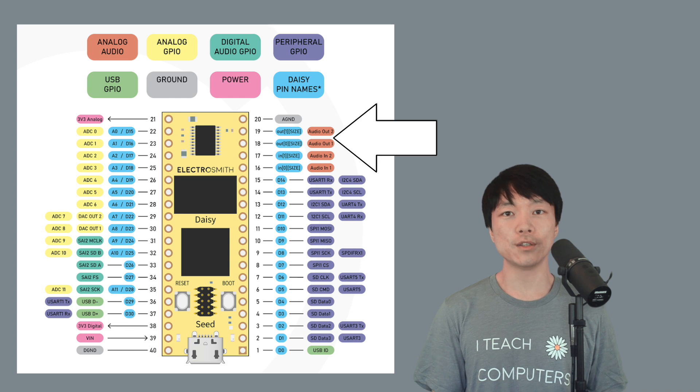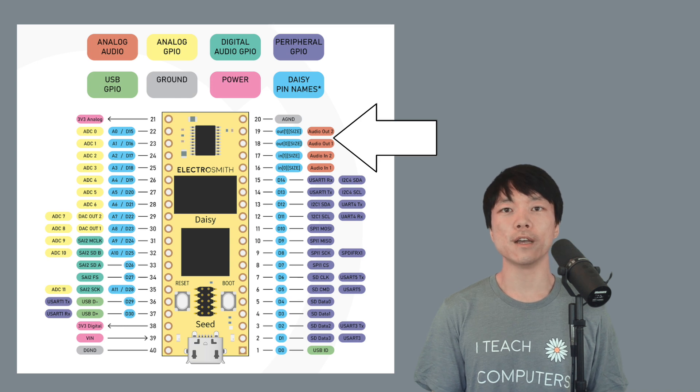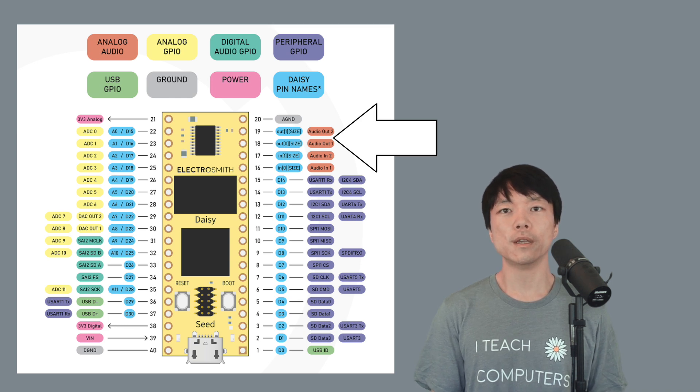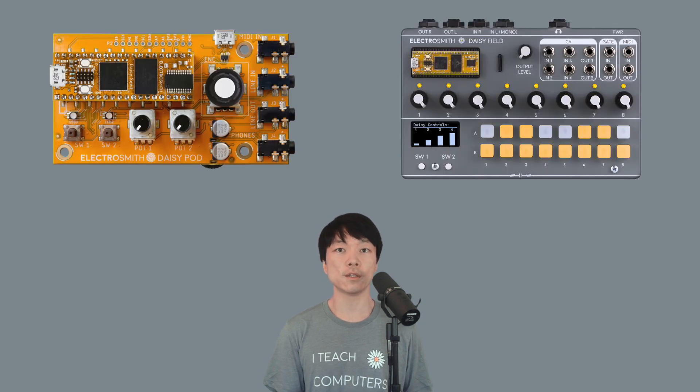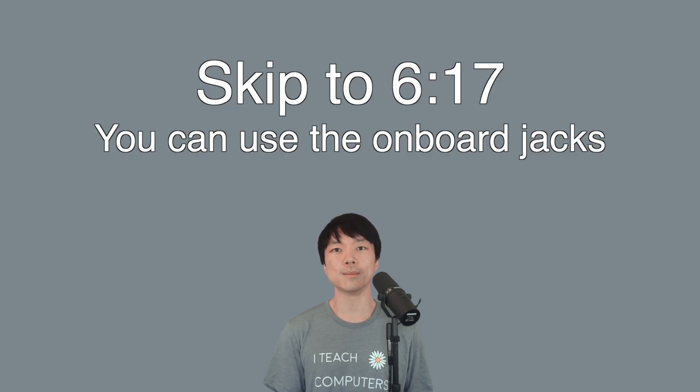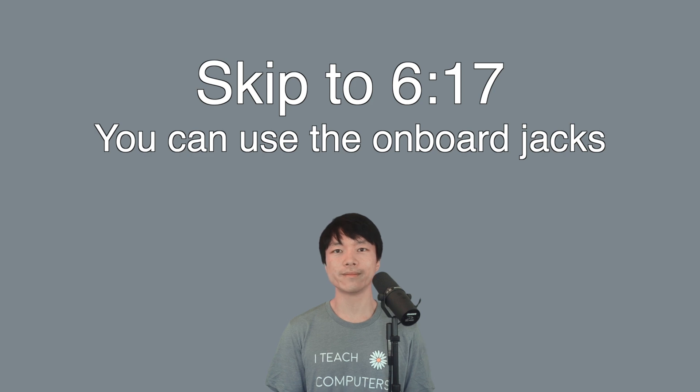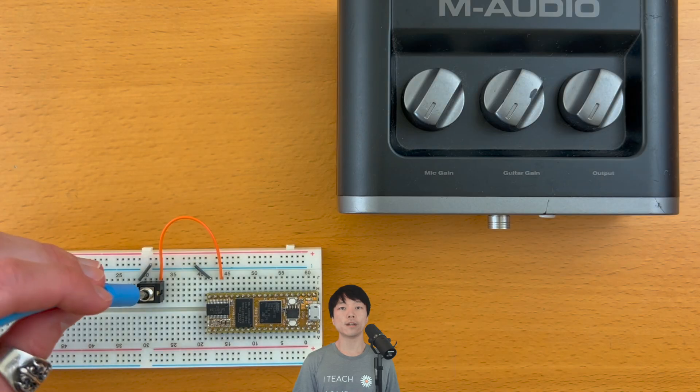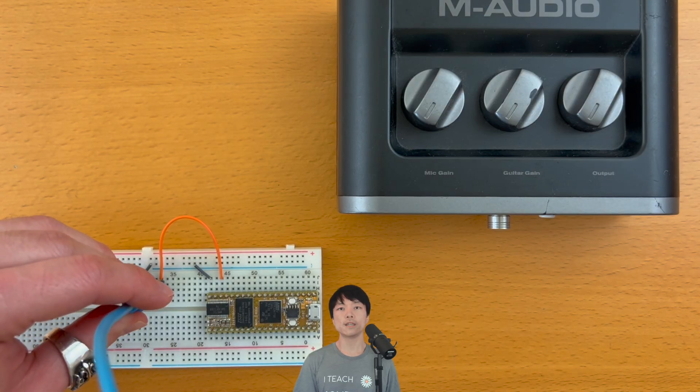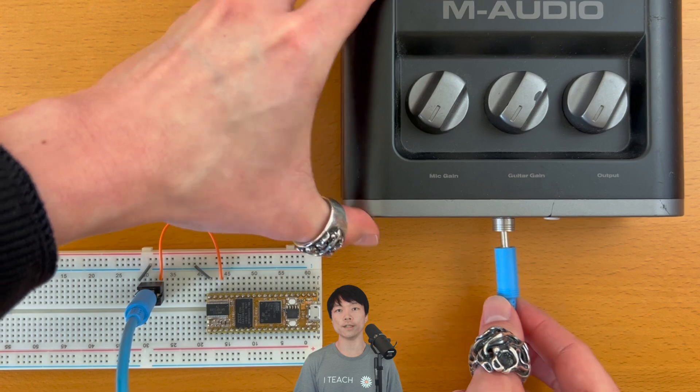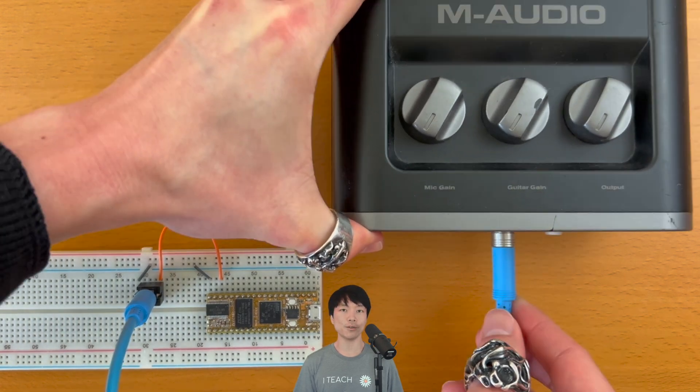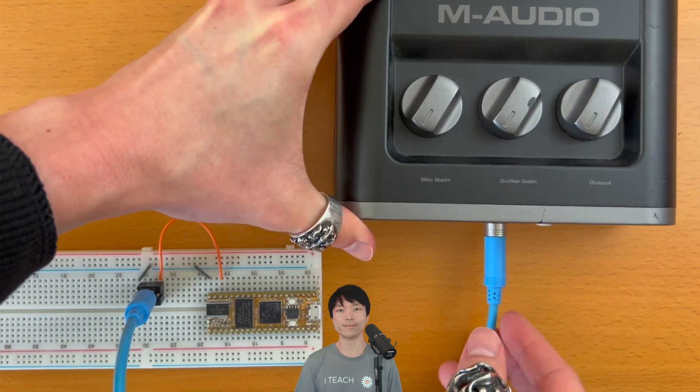The DAISY seed has two audio out pins that we can connect audio jacks to. These are the same pins that I use for DAISY boards like the pod and field. So if you're using those, you can skip to this timestamp. By connecting an audio jack, we can send the SEED's output to an audio interface with an audio cable. First, let's make sure we have everything we need for this video.